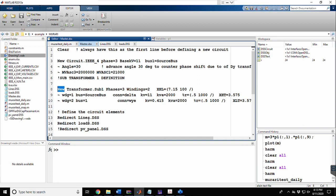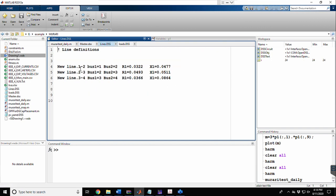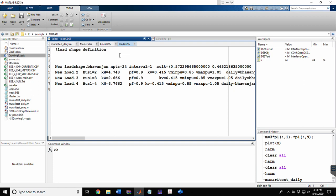We have redirected to a line.dss file and a load.dss file. The pvpanel.dss is intentionally commented out as we are not integrating a PV panel in this video. In line.dss, there are three lines: the first line connects bus 1 and bus 2, the second line named '23' connects bus 2 and bus 3, and the last branch named '34' connects bus 3 to bus 4. The R and X parameters are defined there.